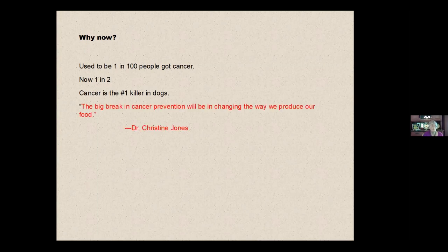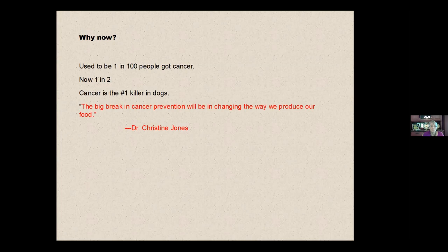who melds soil science, soil ecology, and nutrient and what's going on globally in the planet. And she says that the big break in cancer prevention will be in changing the way we produce food.